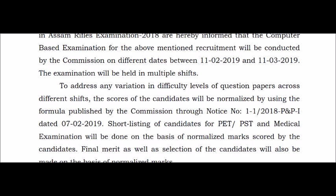The paper may be easy or difficult to do, but your marks will be equalized through normalization. If previous exam papers were harder, those candidates will have their scores adjusted. You can achieve the same marks as others through normalization, regardless of the paper level.